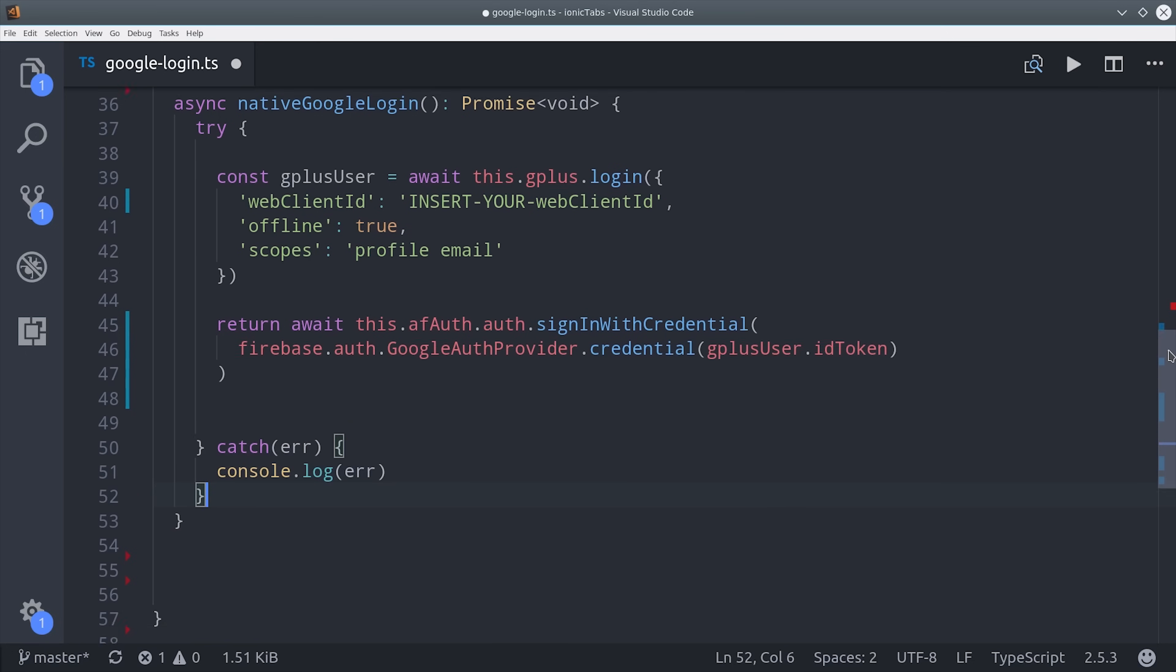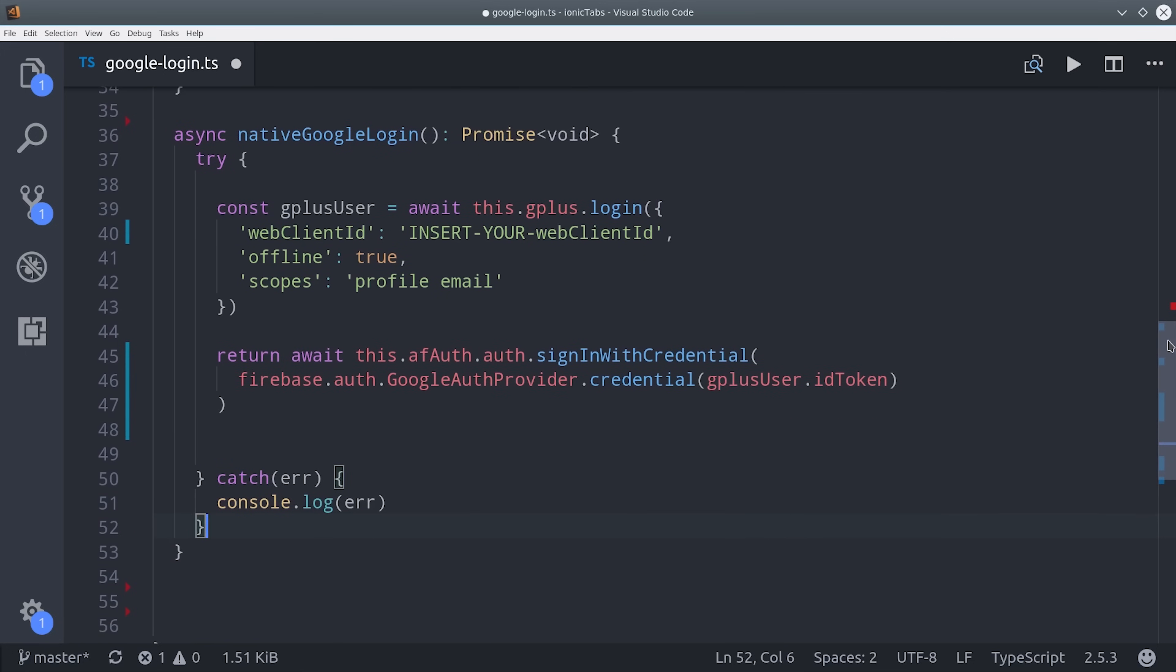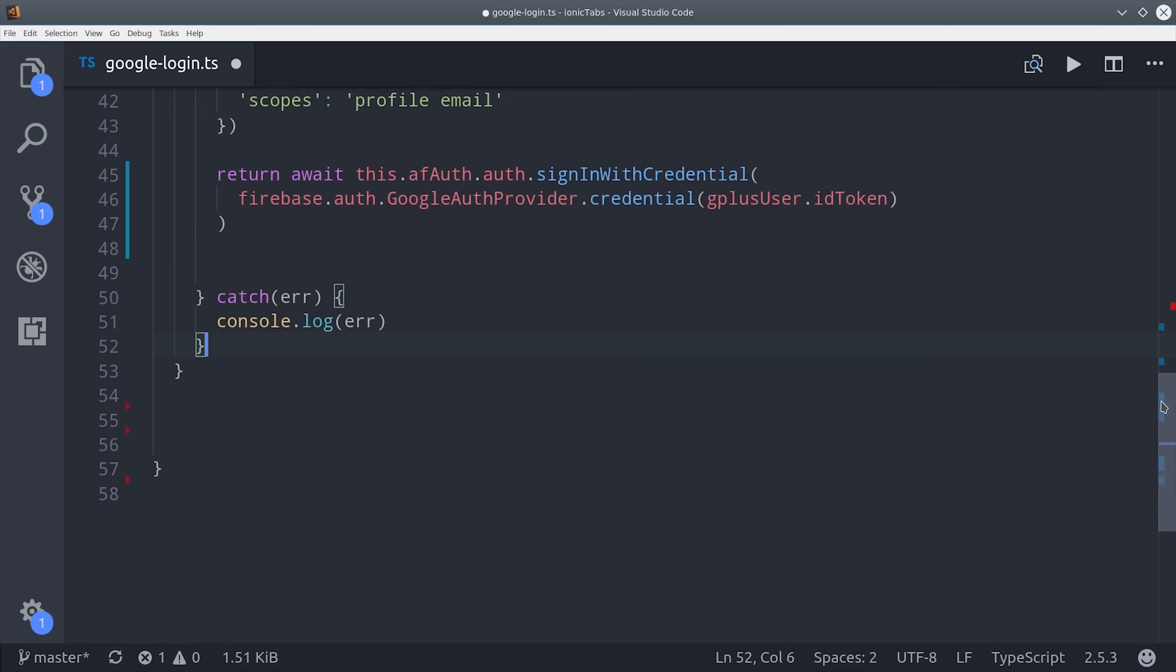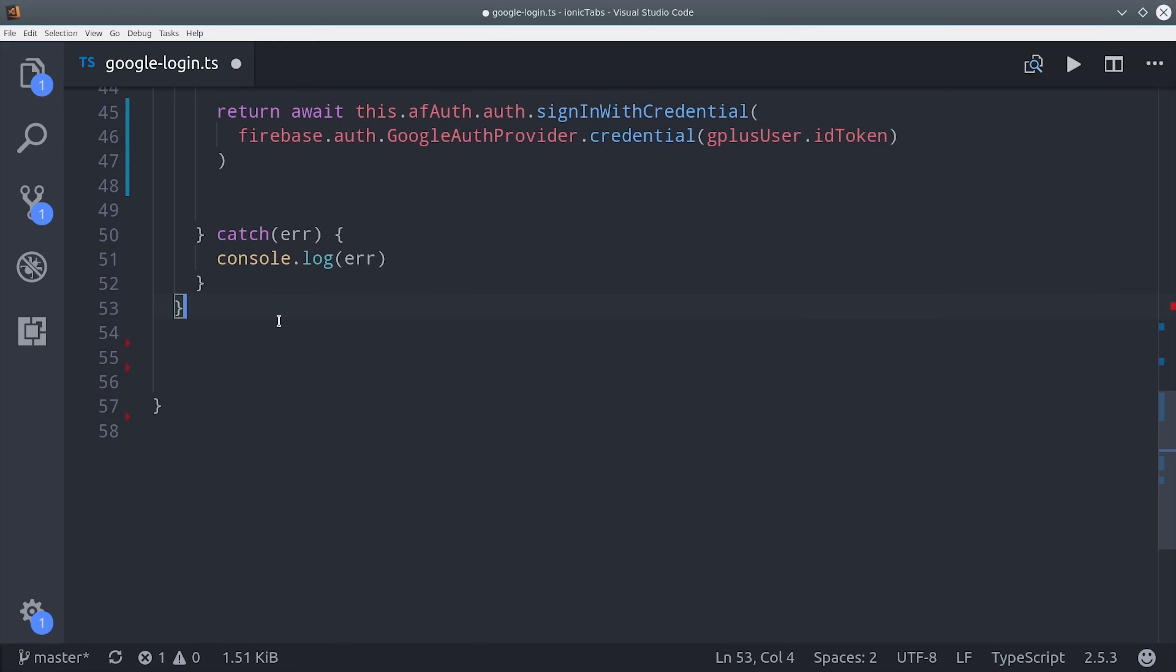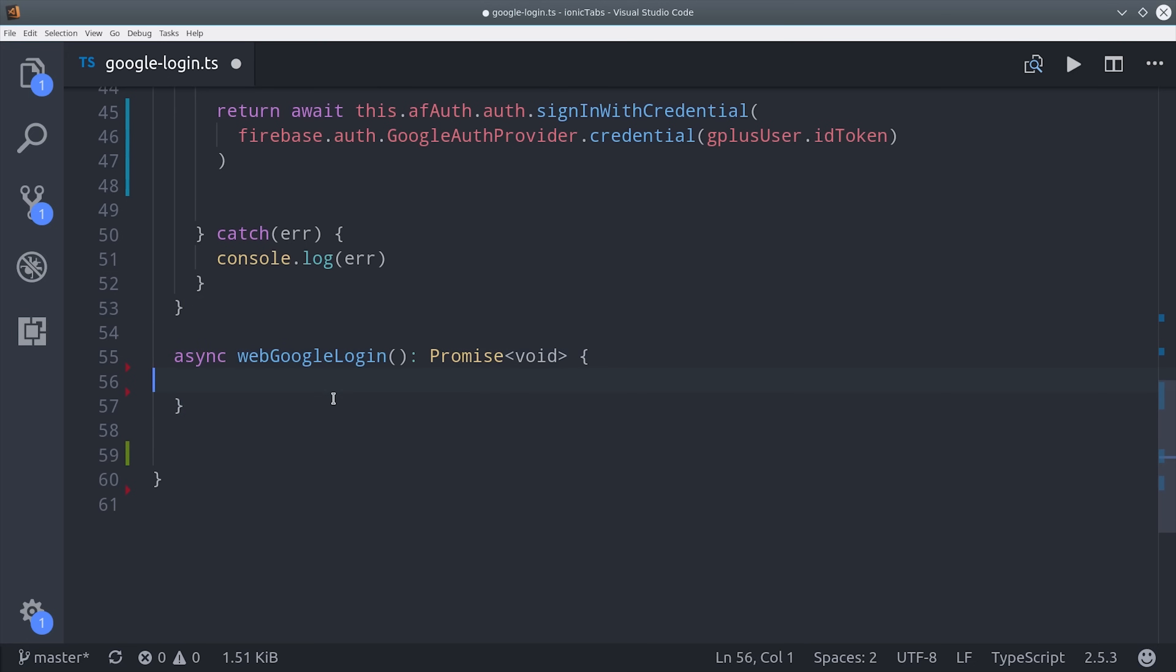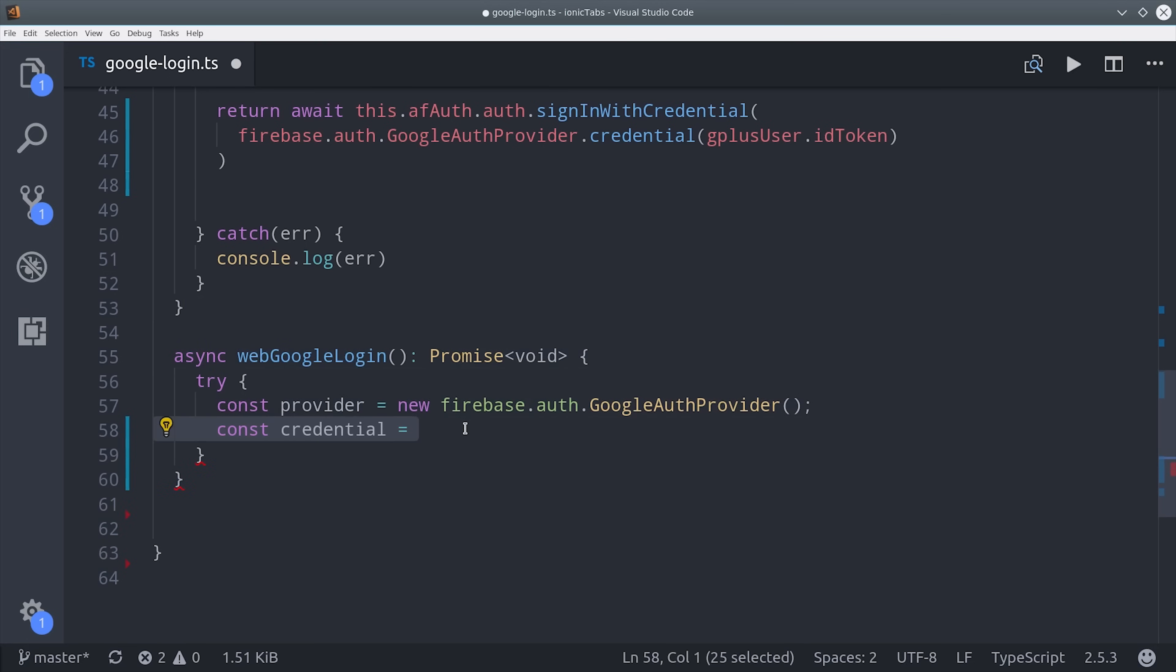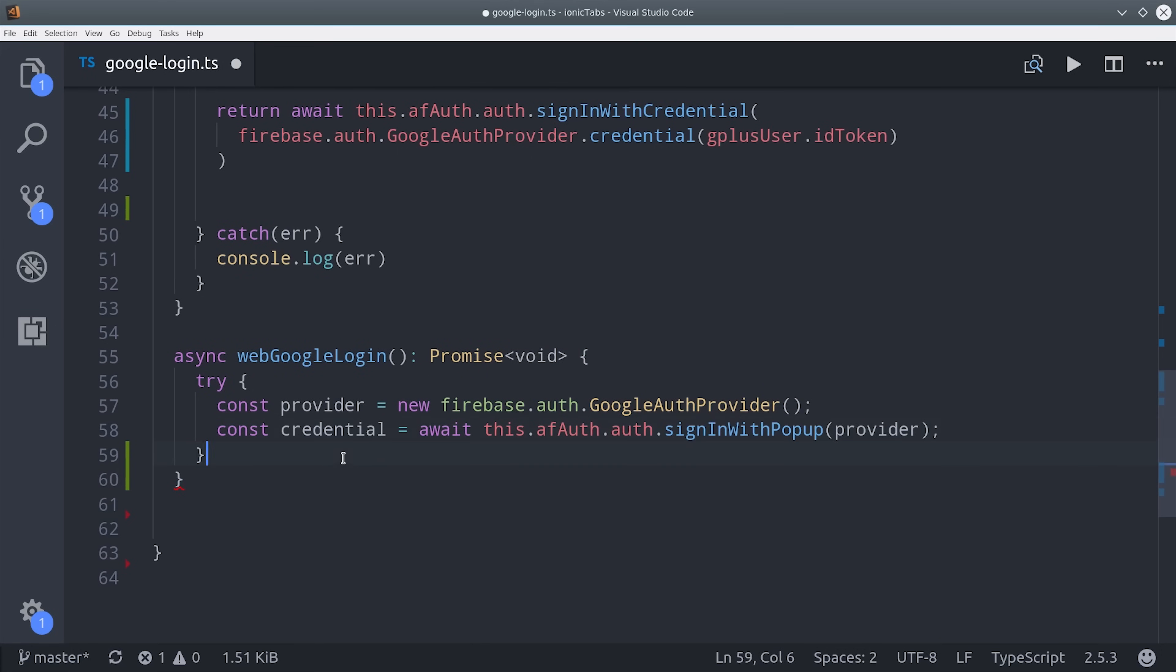If we also want to deploy as a progressive web app, we're going to need a regular web login. We can use the same async method pattern, wrap it in a try-catch block, but this time it's even easier. We just reference the Google Auth provider and then call Sign in with popup.